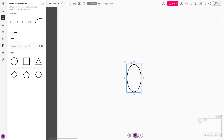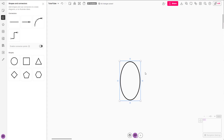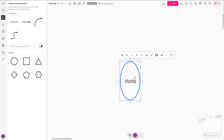You can click on this button to focus on that particular object, or click the plus button to add in some text as well, and work around with the text editing options.